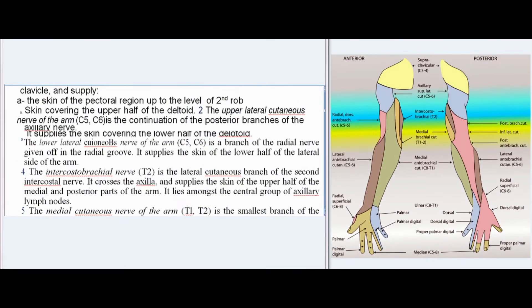1. The supraclavicular nerves (C3, C4) are branches of the cervical plexus. They pierce the deep fascia in the neck, descend superficial to the clavicle, and supply the skin of the pectoral region up to the level of the second rib, and the skin covering the upper half of the deltoid.